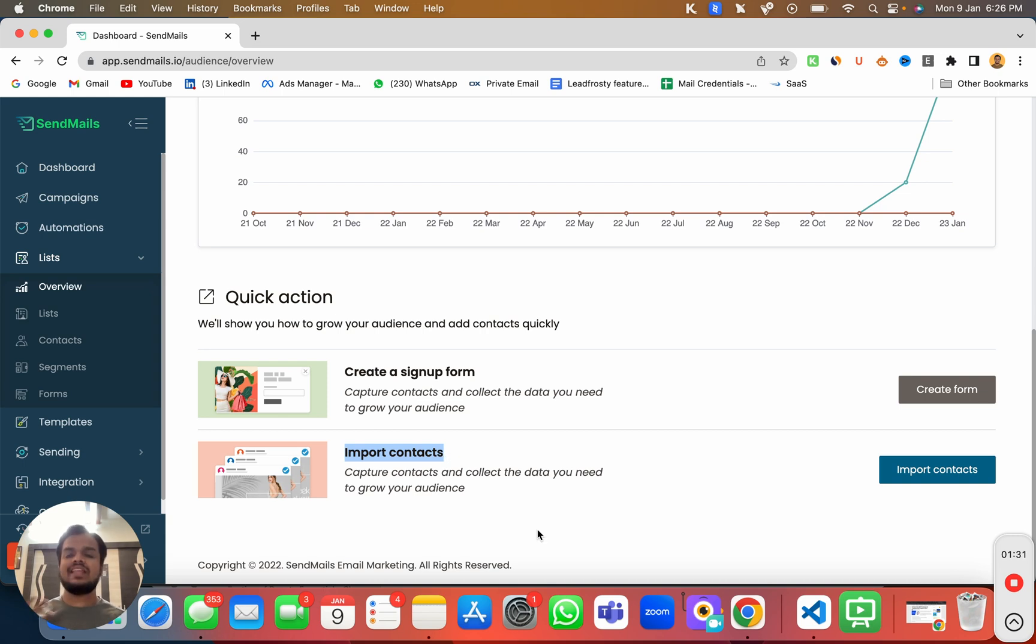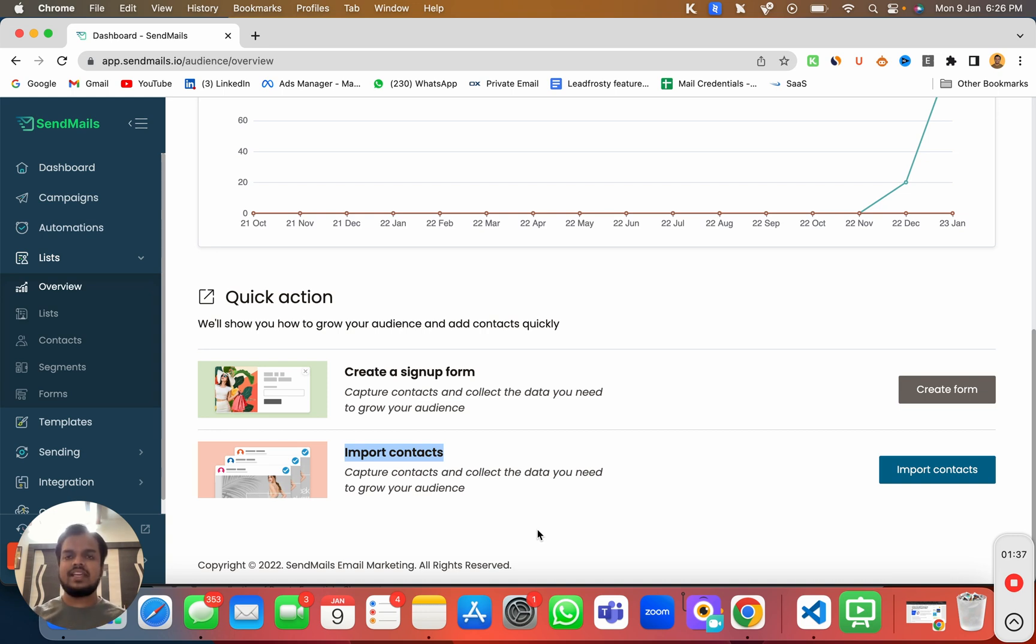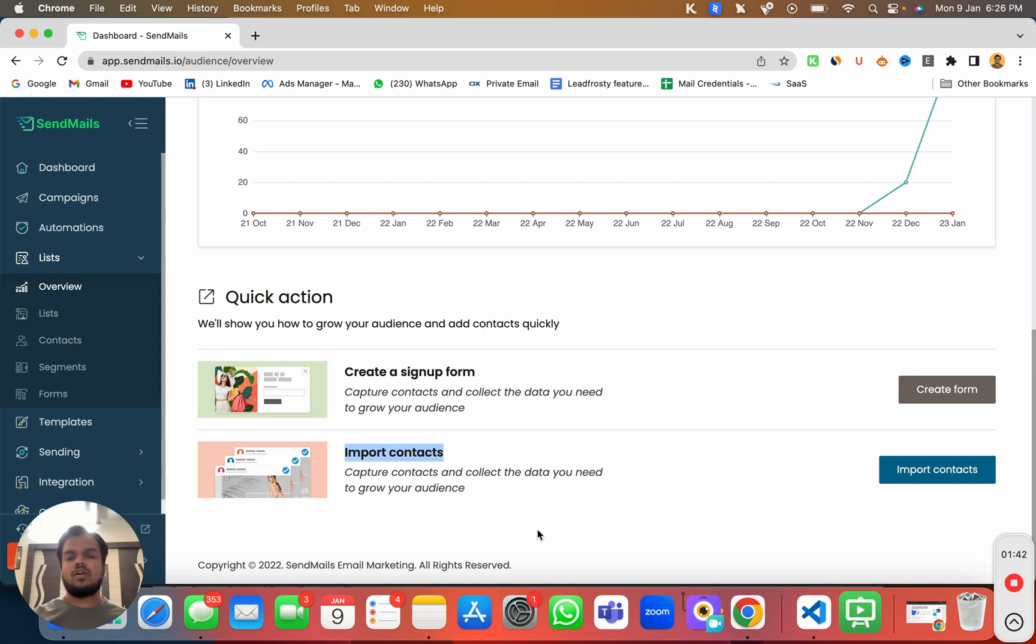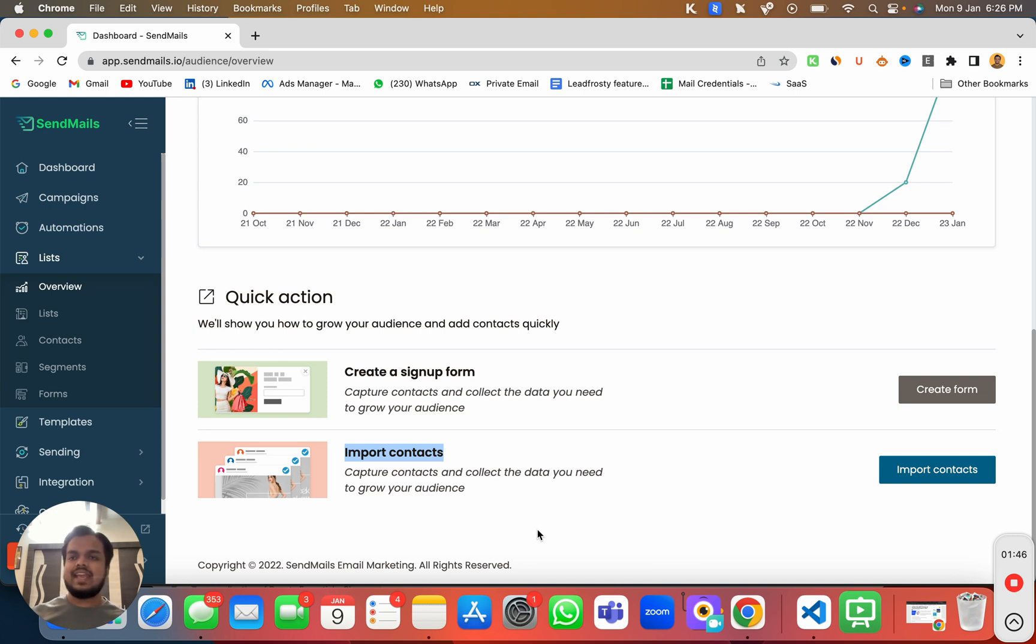Although there are some other ways through which you can import contacts inside sendmails.io. For example, manually creating each and every contact one by one using sendmails.io API to enroll the contacts or using Zapier or Pabbly integration to connect any third party app with sendmails.io and transfer the contact details over here.